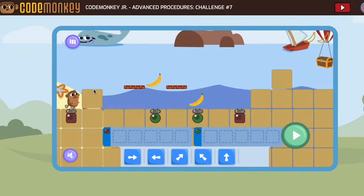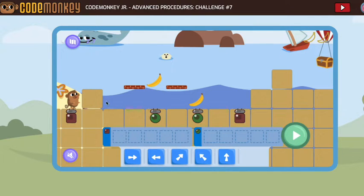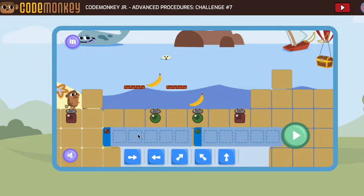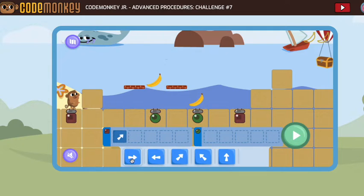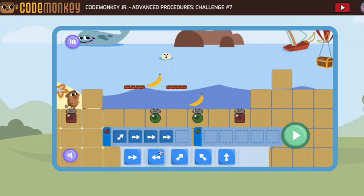First, we're going to need to jump up and go forward one, forward two, forward three. So: jump up, forward one, forward two, forward three.